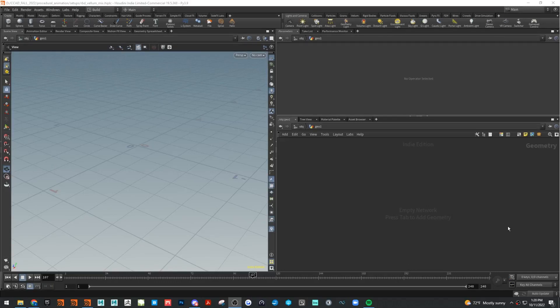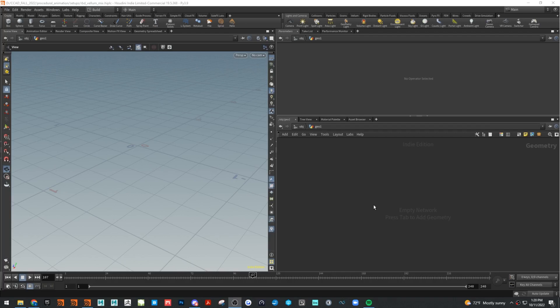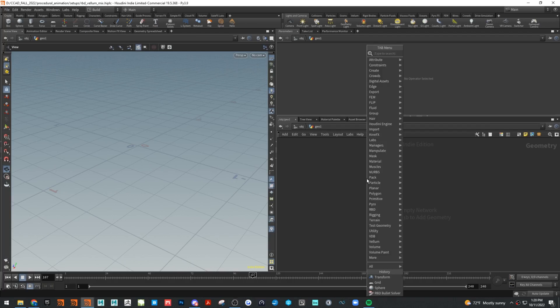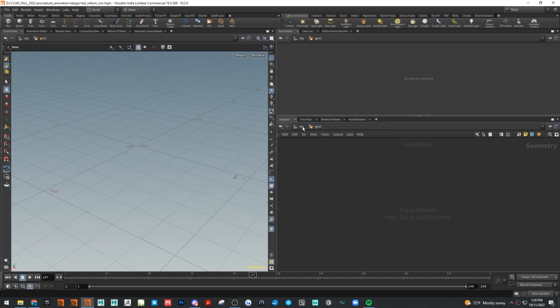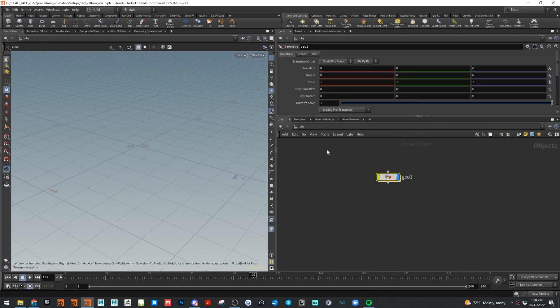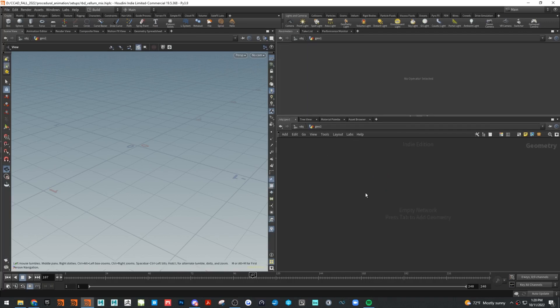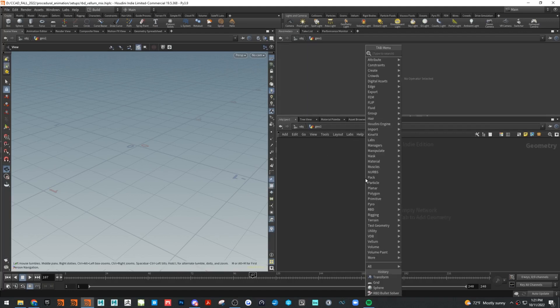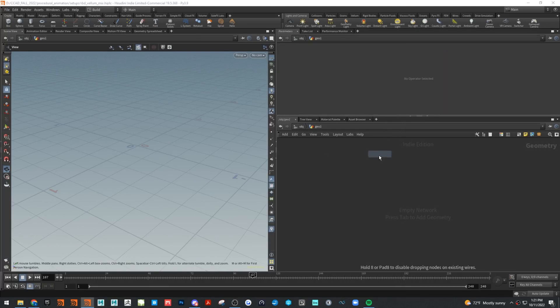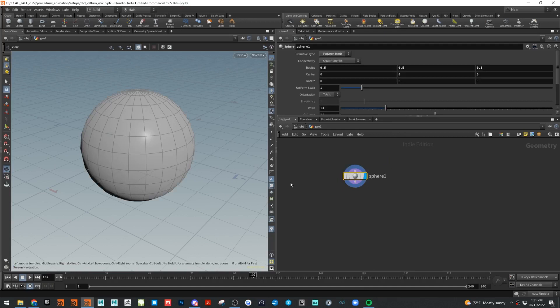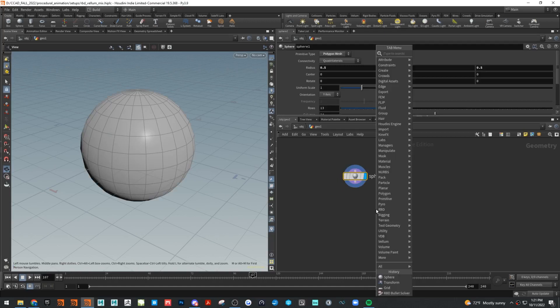Hey everyone, this is going to be a demonstration on mixing RBD and Vellum solver, or mixing RBD and cloth objects together. I'm just in my geo container here and we need two objects.